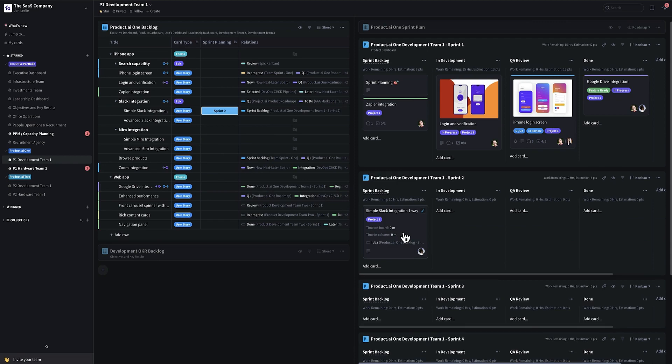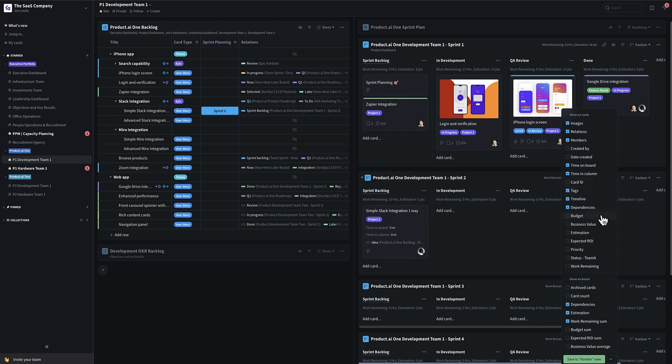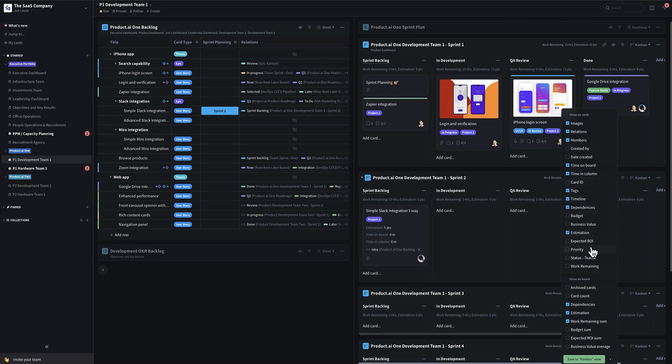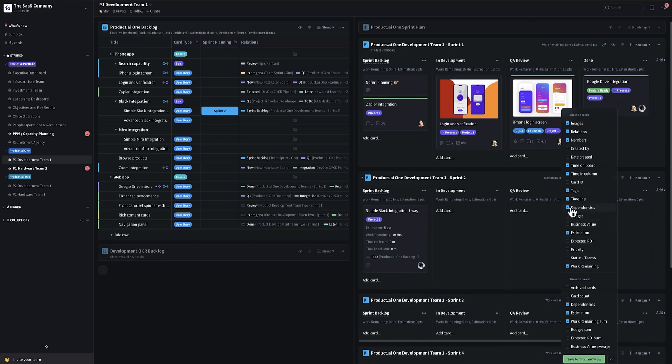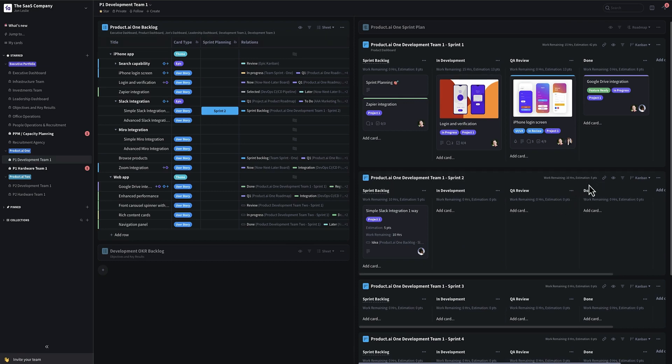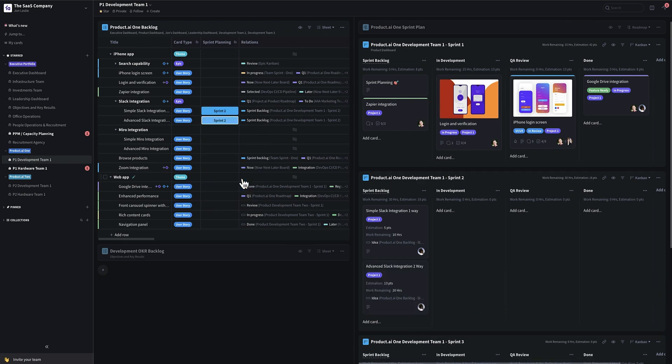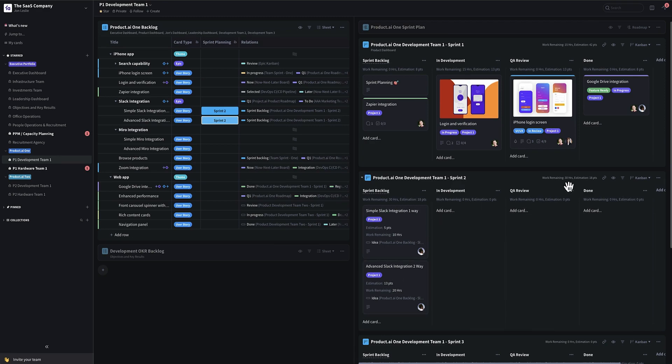It automatically adds it through an automation to the sprint backlog like this along with its corresponding estimation, and maybe work remaining, if we broke things down in advance. And you can see that's rolling up to the total on the board. If I add another one to sprint two, look ahead, automatically adds that backlog item to the sprint backlog for sprint two, and you can see that work remaining total and the overall points estimate starting to roll up.